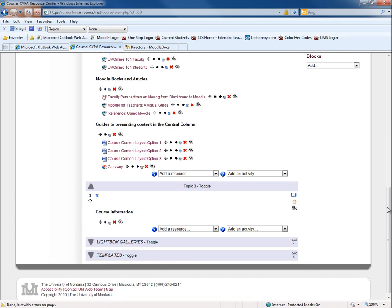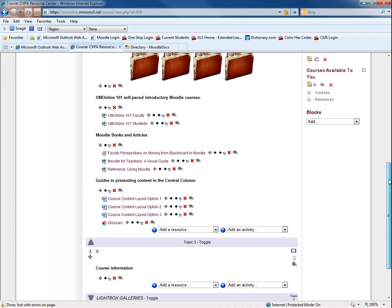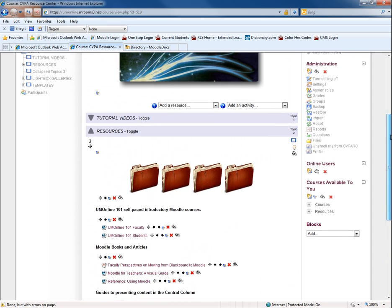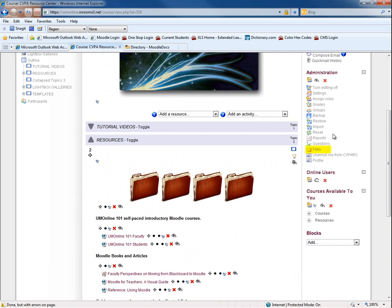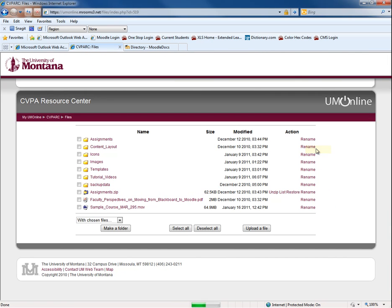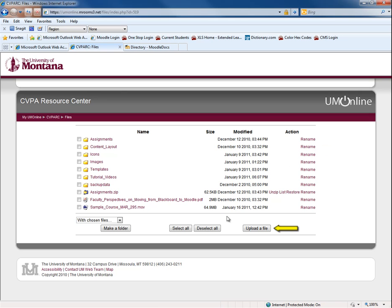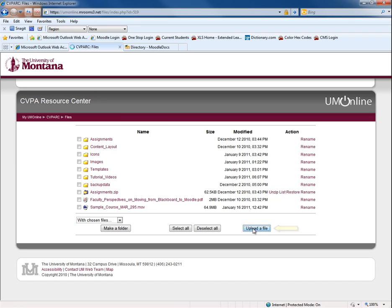To upload the directory of files into Moodle, select Files under the Administration block. Moodle will display your course's home file directory. Select Upload a file from the options at the bottom of the page. Then select Browse on the screen that appears to locate your zip file on your hard drive.